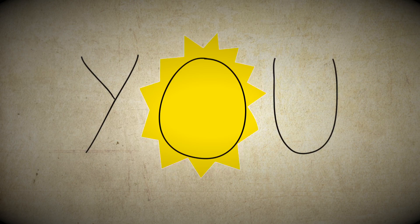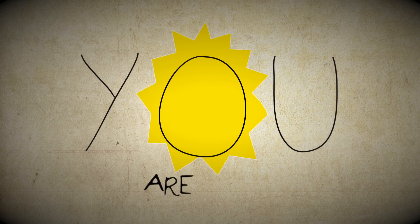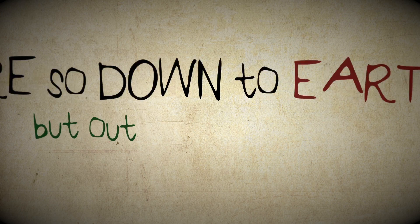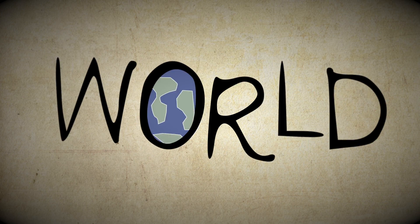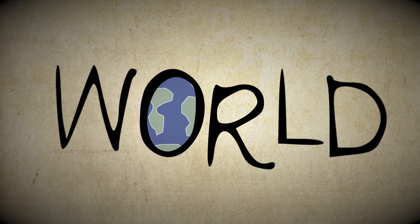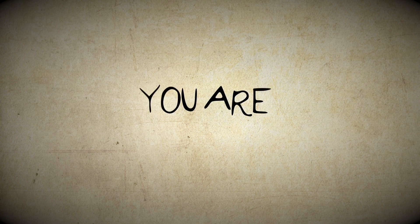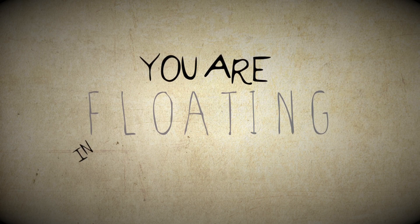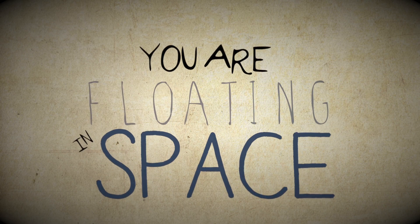there you are sent down to earth but out of this very world. You will stay, you are floating in space.